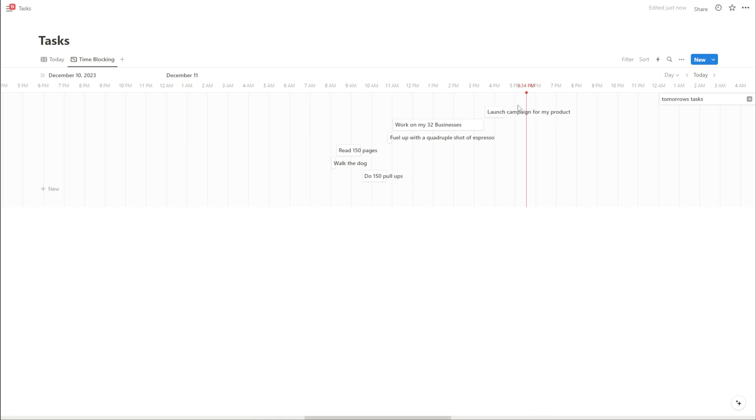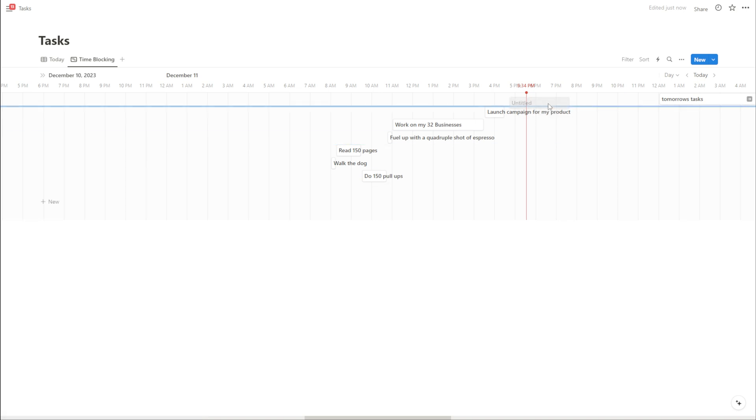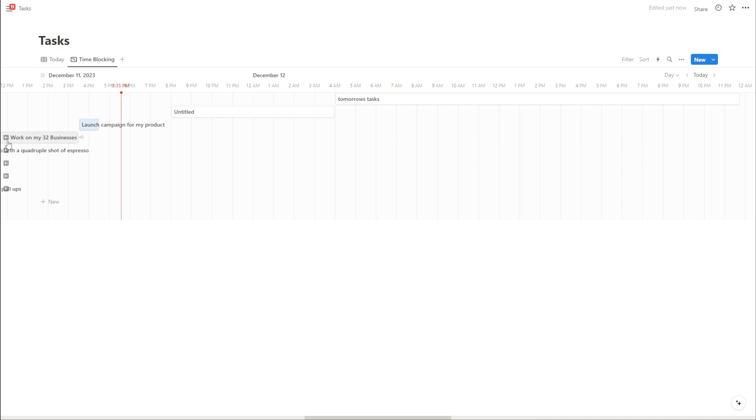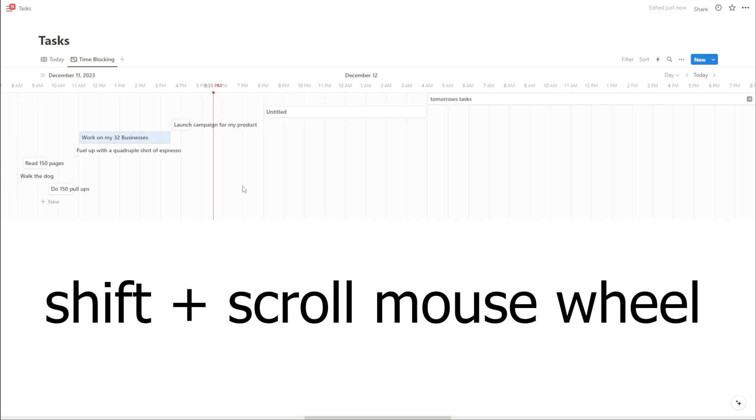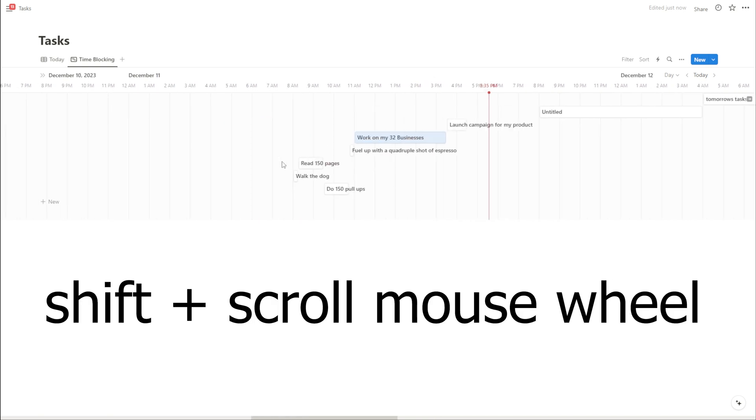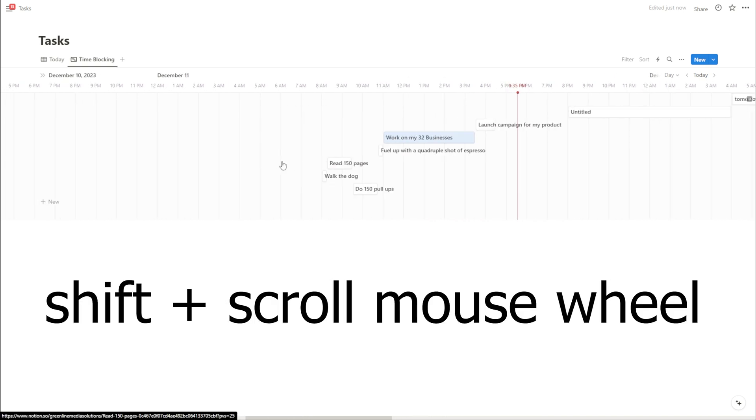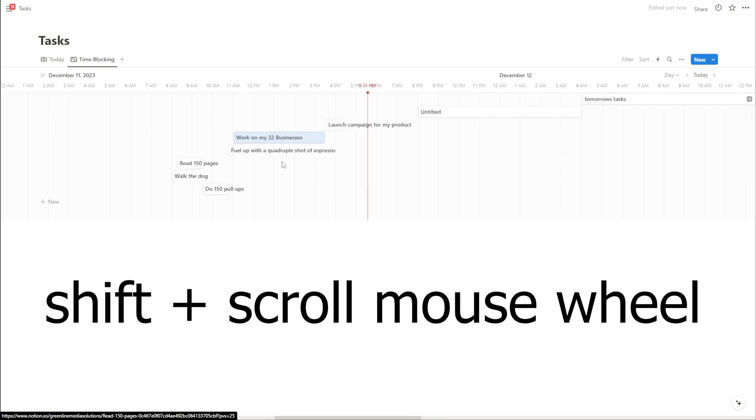So if you want to get really crazy with this and you want to track every little thing that you're doing to make sure that the lizard brain doesn't take over at any point in your life, then you can always hit this little new button down here and you can drag in something like sleep. You can always use these arrows to go back or you can hold shift on your keyboard and you can drag your mouse to scroll horizontally.